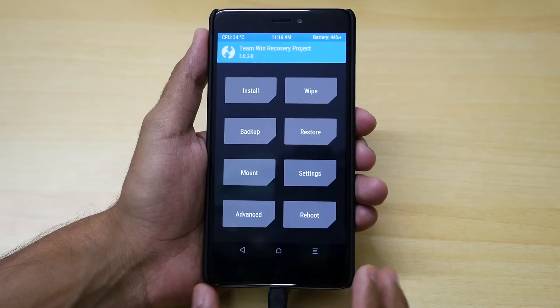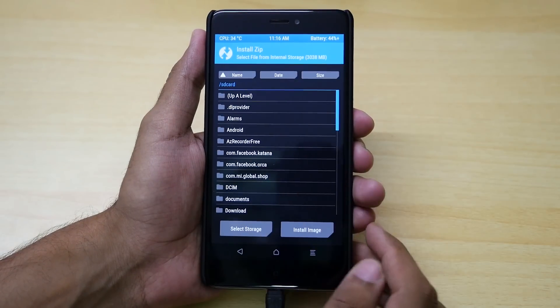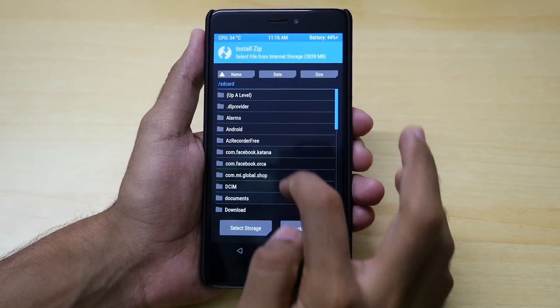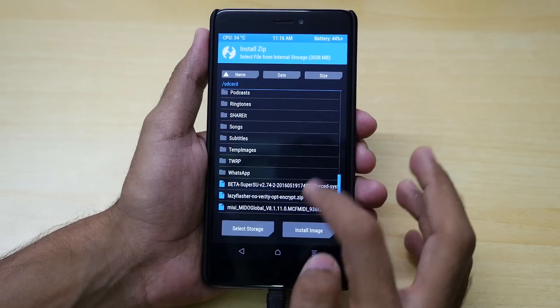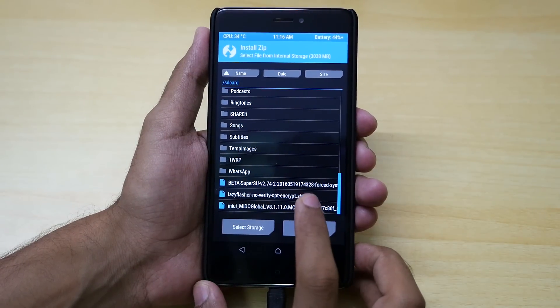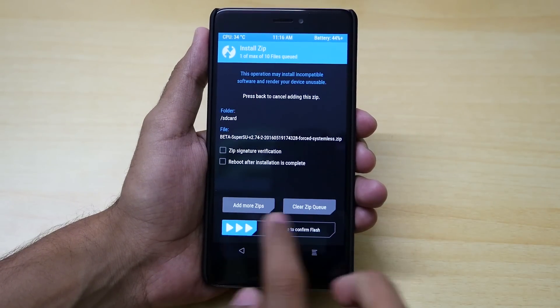Now we need to flash the super su zip file. So go into install, select the super su zip file which will be linked in the description box below, and just swipe to install the super su file.